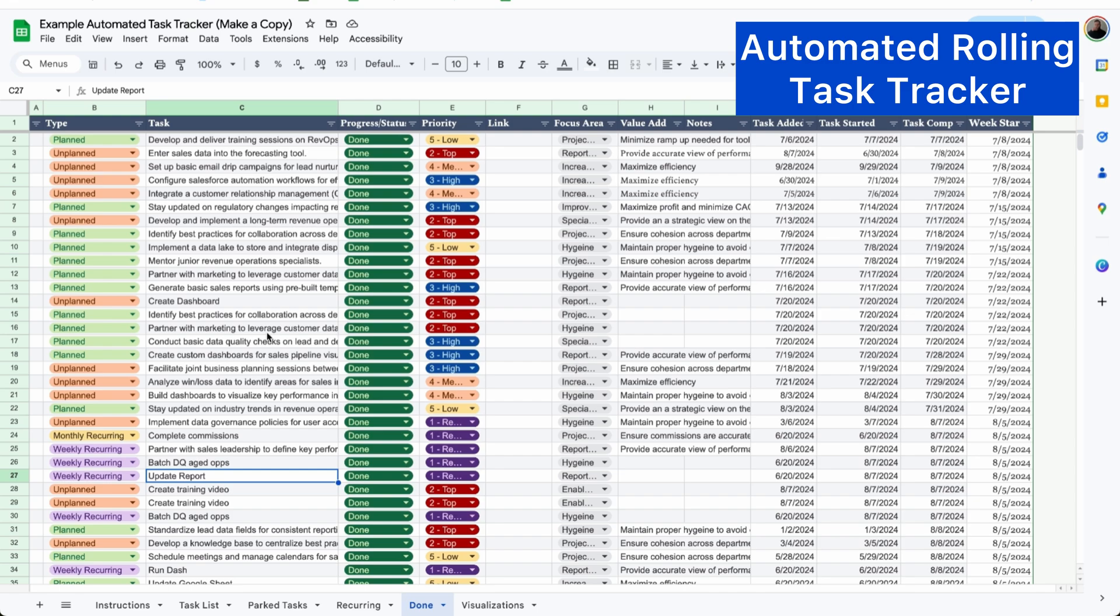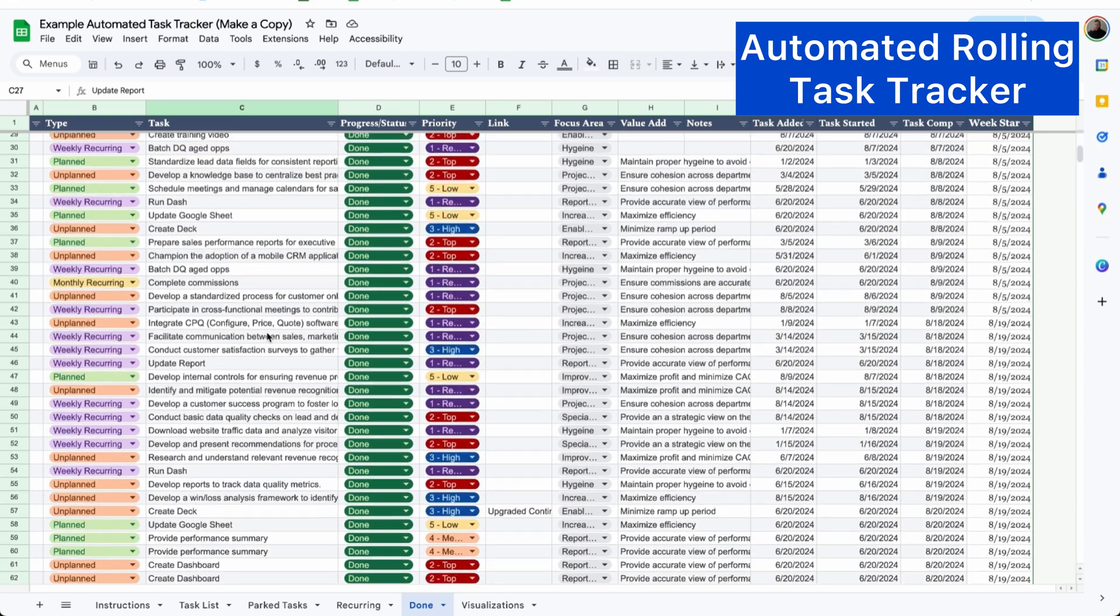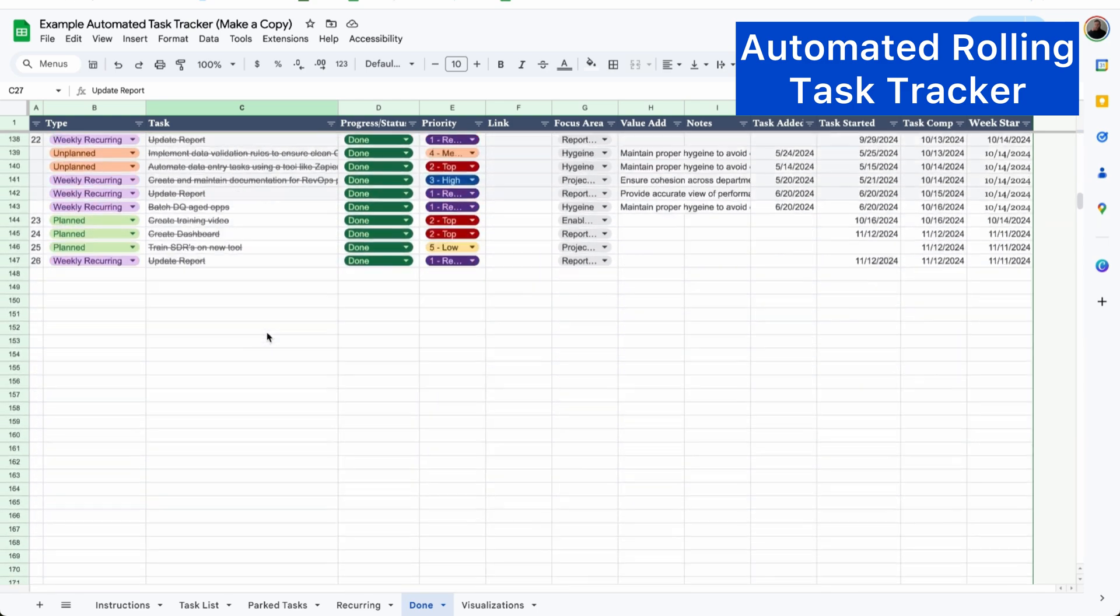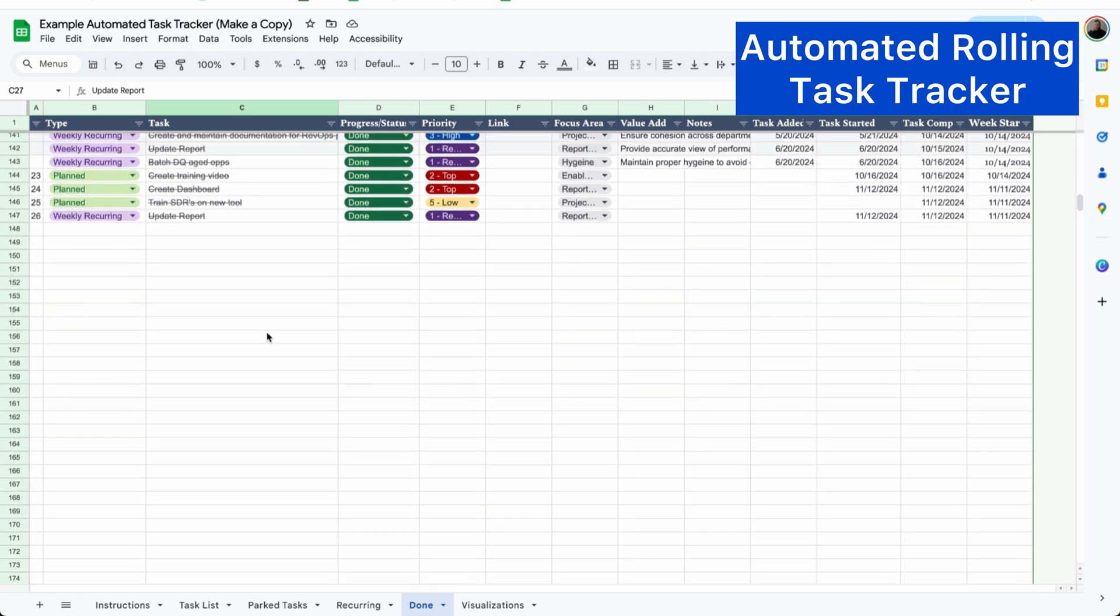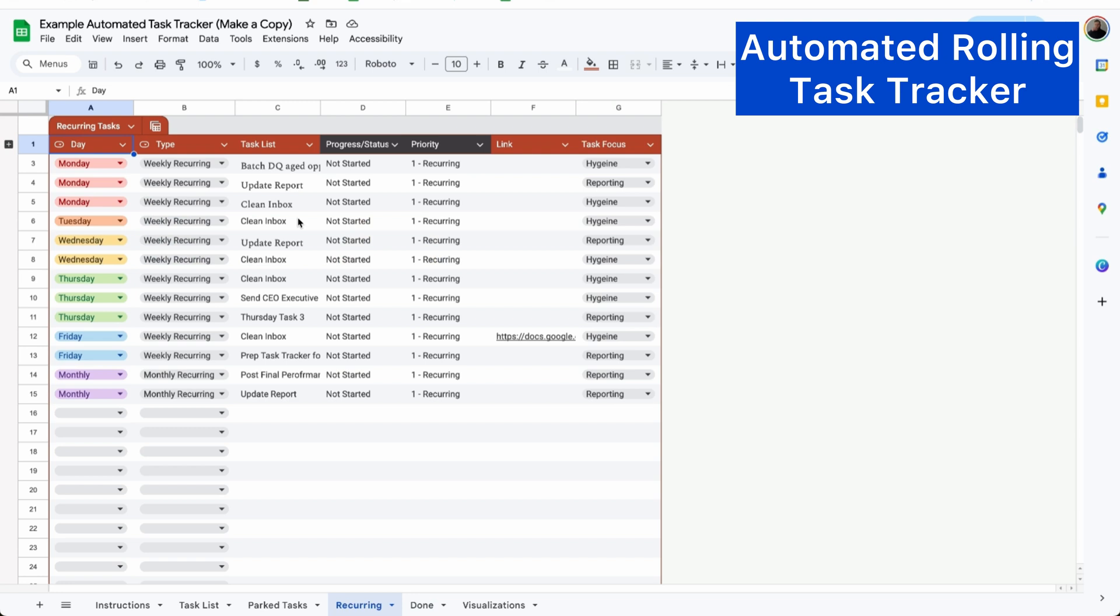I have a running list of every single task I've completed throughout my time so I know exactly what I need to hit on during performance reviews and all of my recurring tasks are automatically added to the bottom of my task list each day.